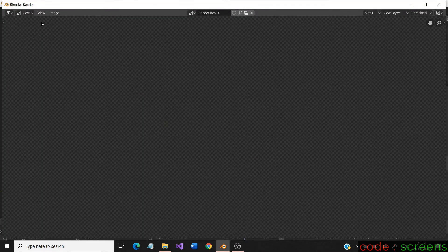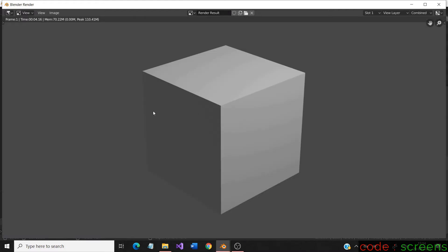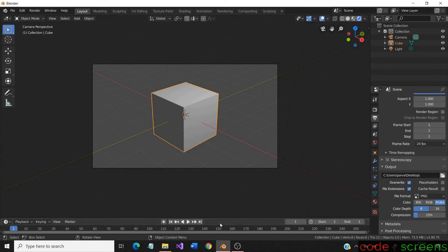Now render the animation and it will render a single frame PNG image of a cube with grey background. Our image is now rendered.